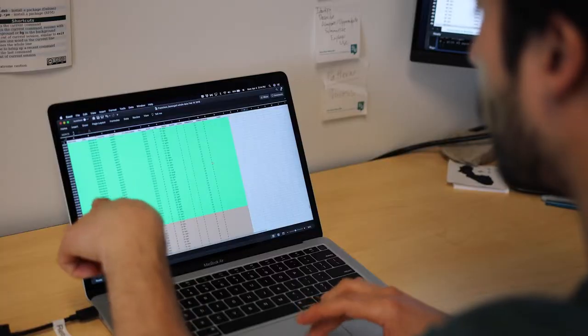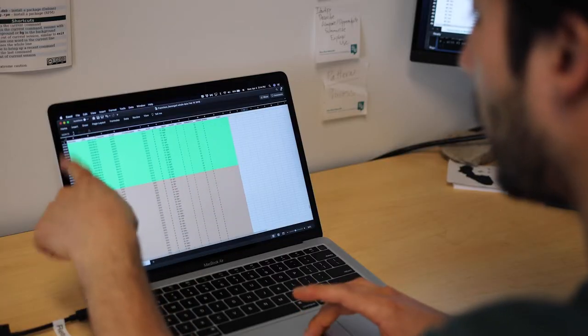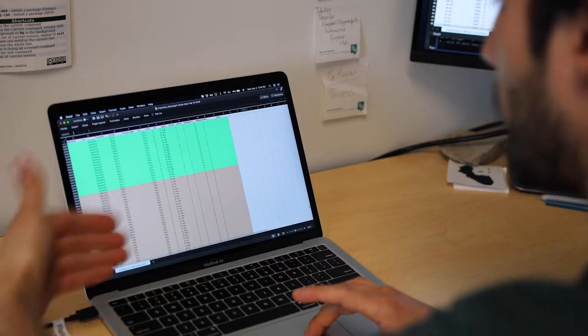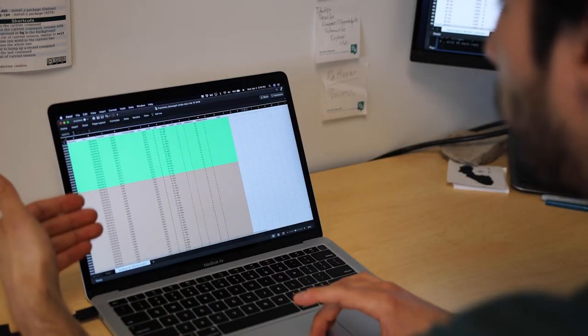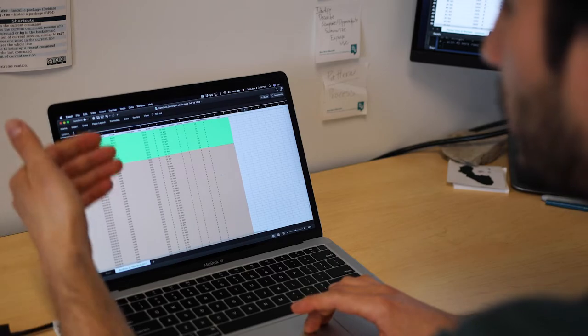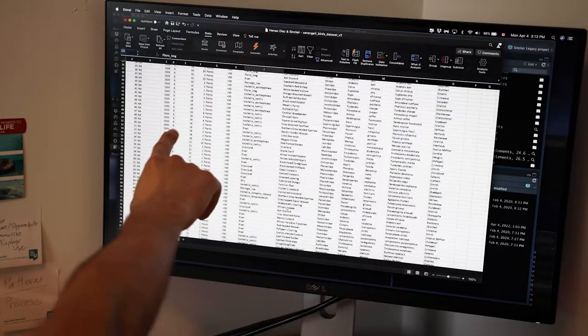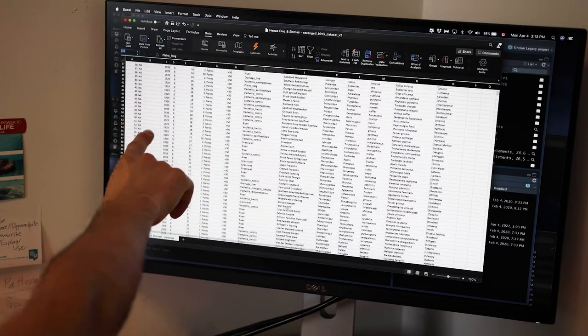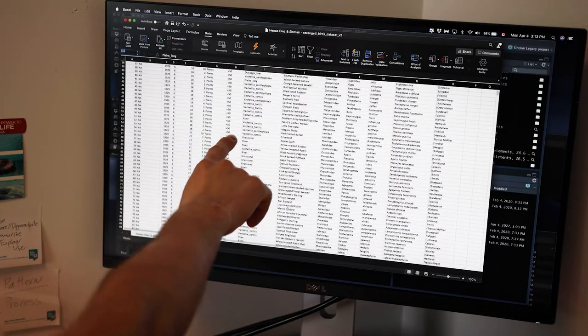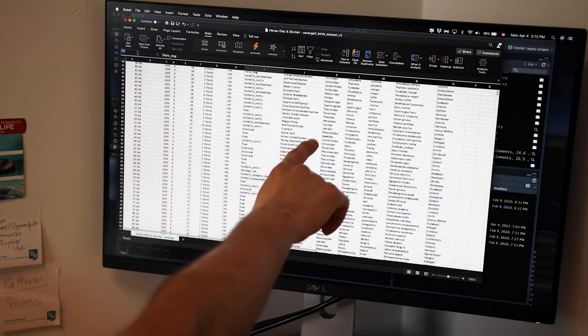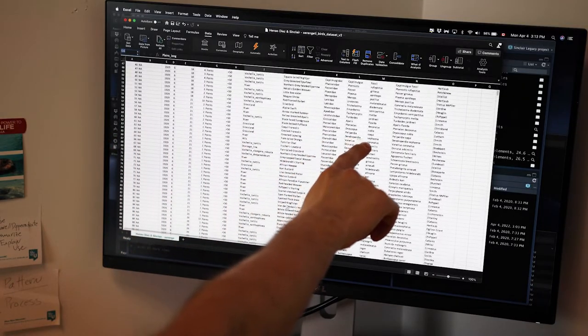This data set was designed with the intention that it would be possible to understand in 50 or 100 years time.